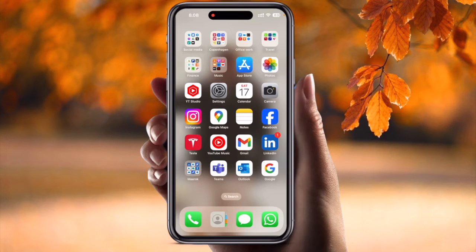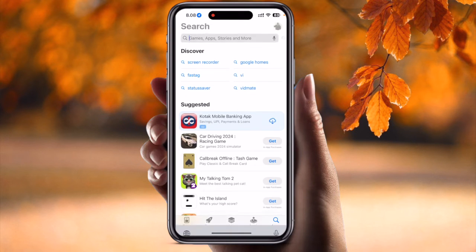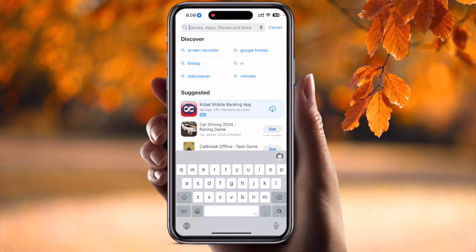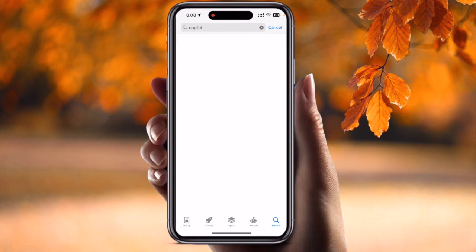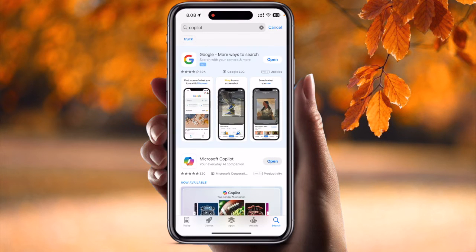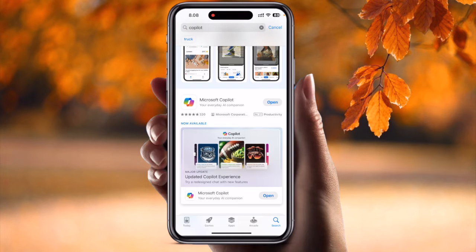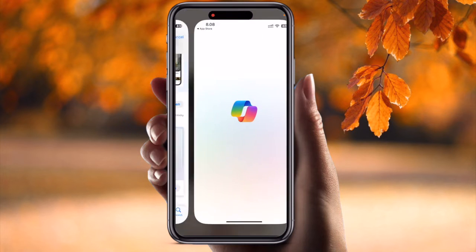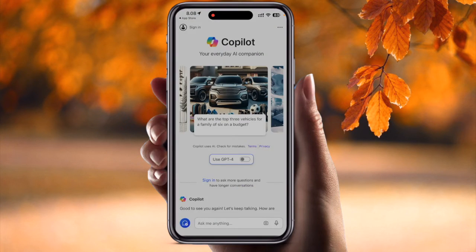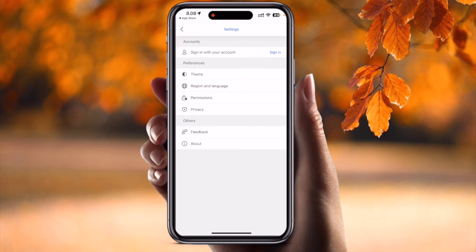Simply open the App Store and type 'Copilot'. The first result displayed is Microsoft Copilot. I already downloaded this application. You just simply type 'Copilot', then install, and after that open the application. No need to sign in, but if you want, you can sign in.